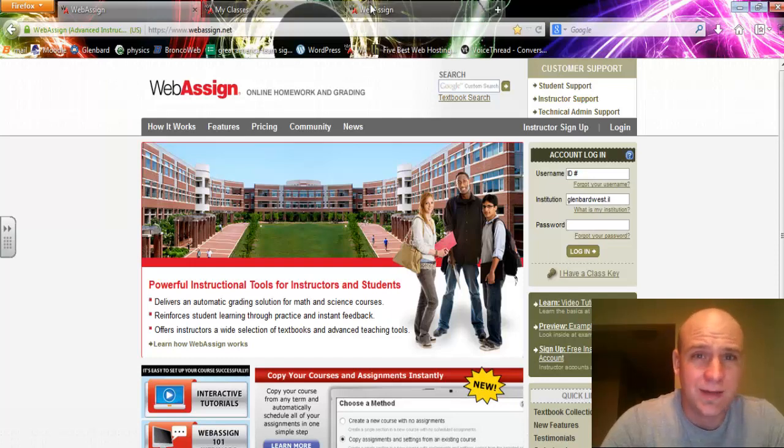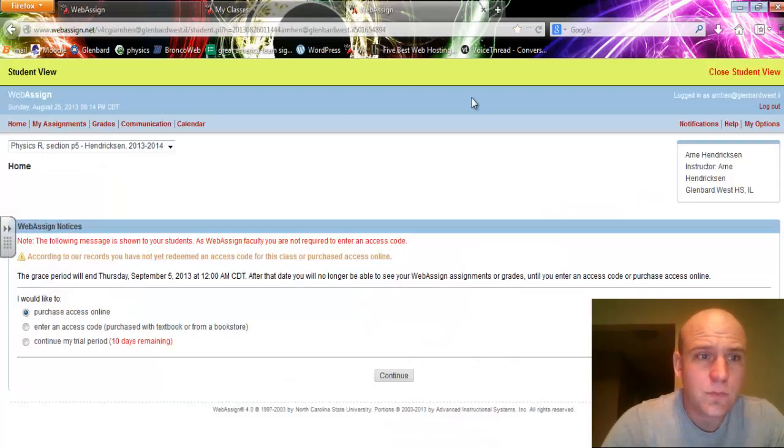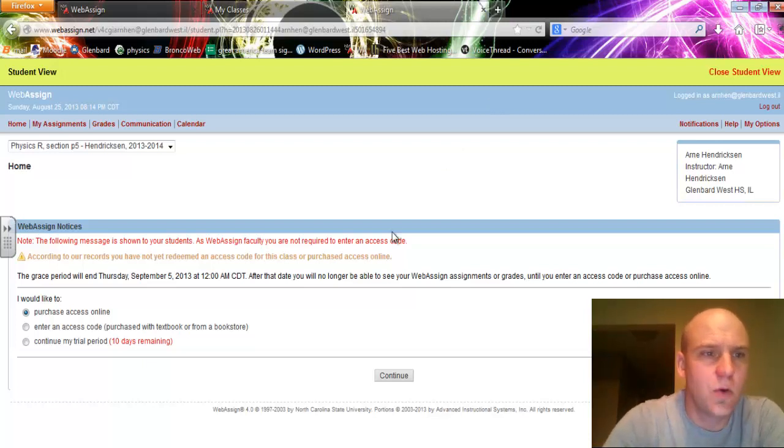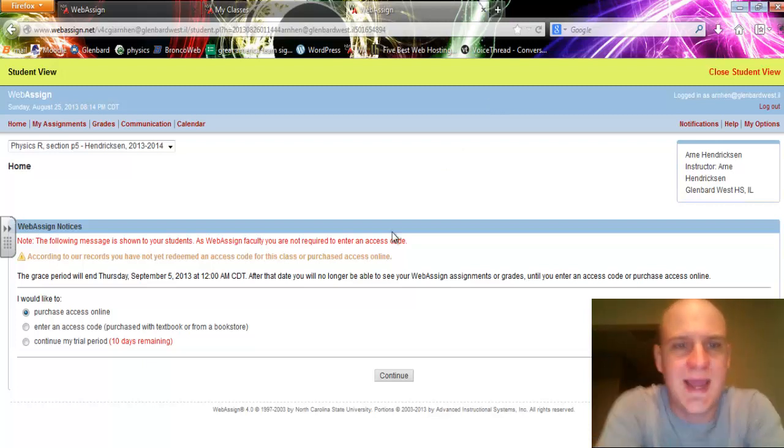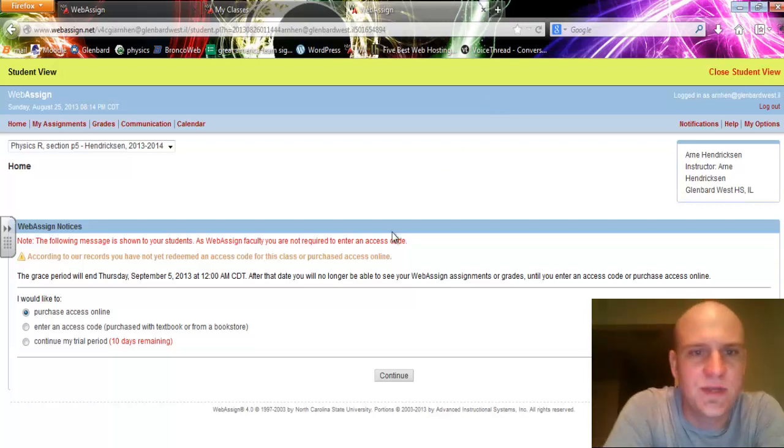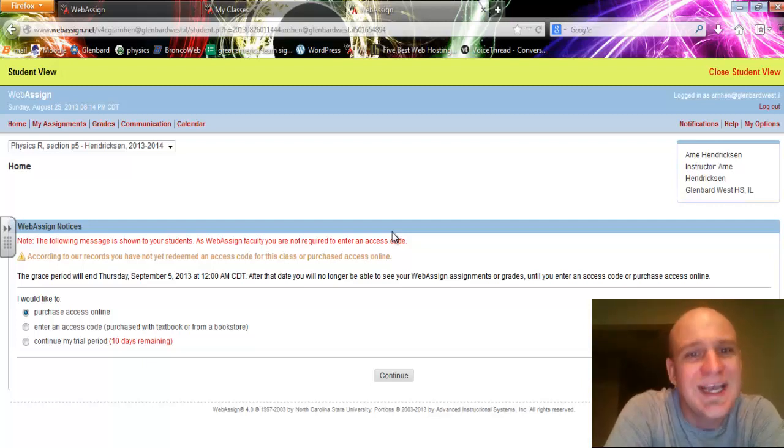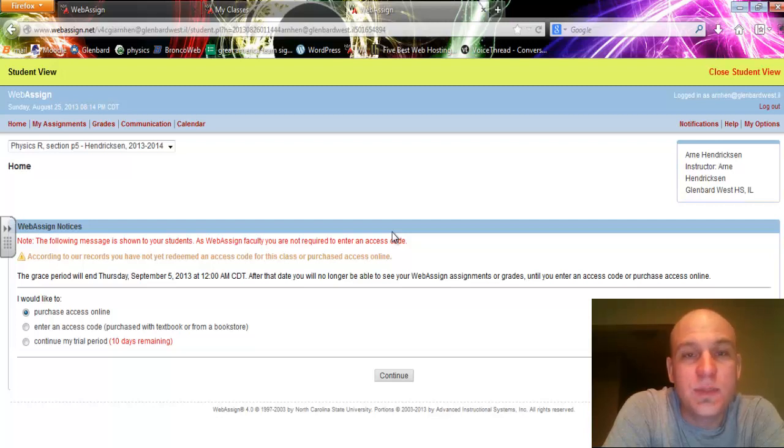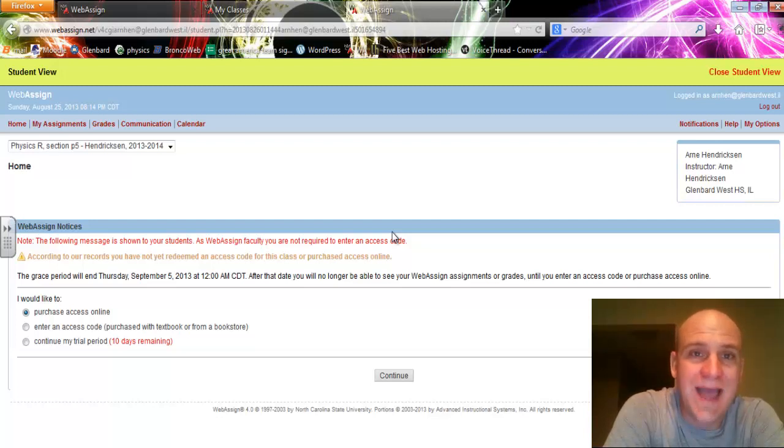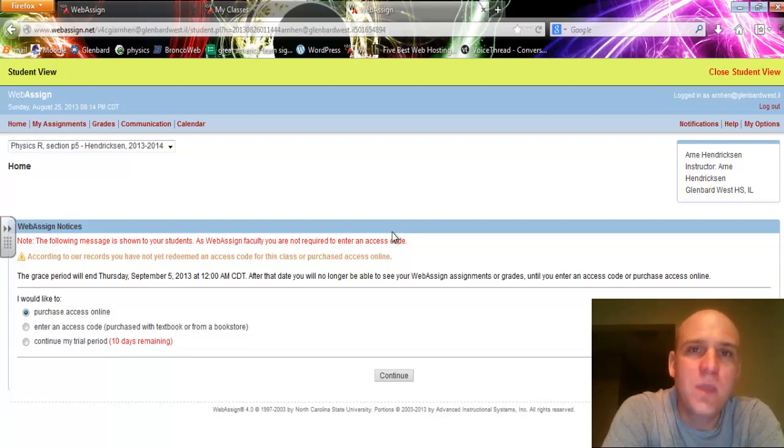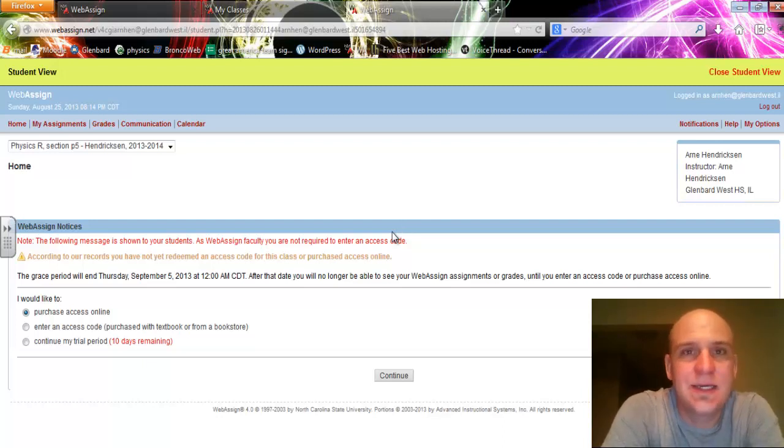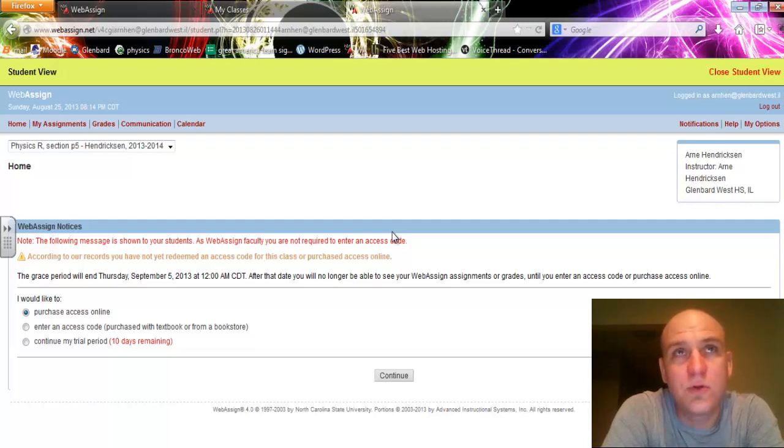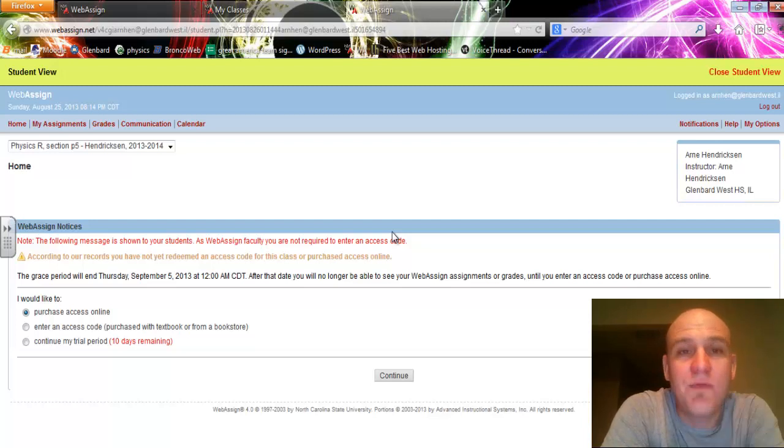Once you're in, this is what you're going to see. This page says, according to our records, you have not yet redeemed an access code for this class or purchased access online. Part of your materials you needed for this course was a WebAssign access card. In that card, once you open it, there is a spot that has a code made of numerals and letters that you'll enter.